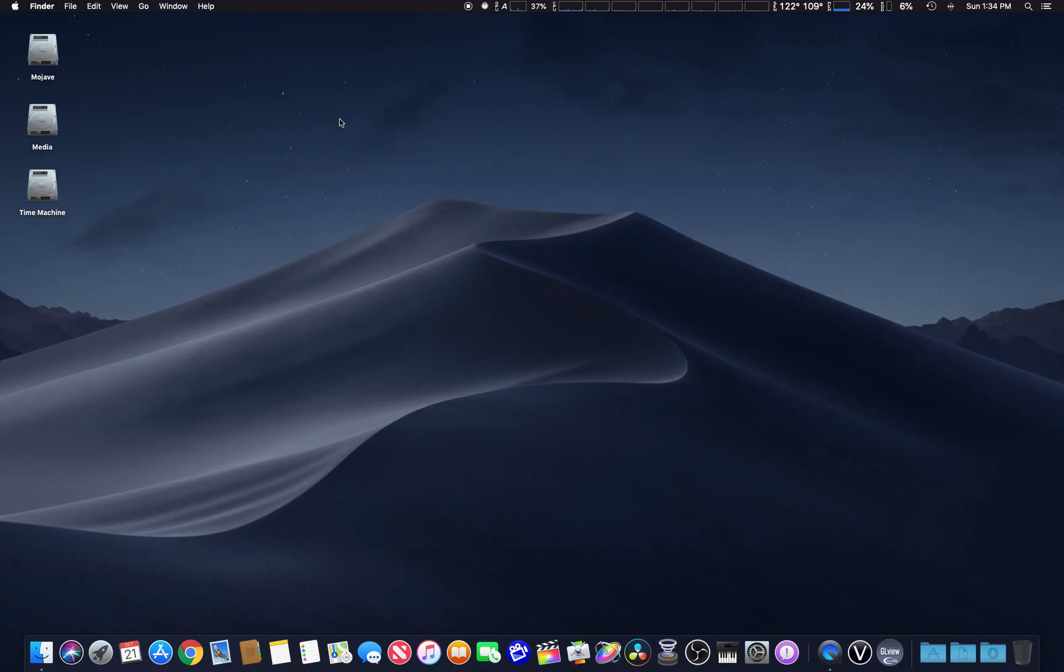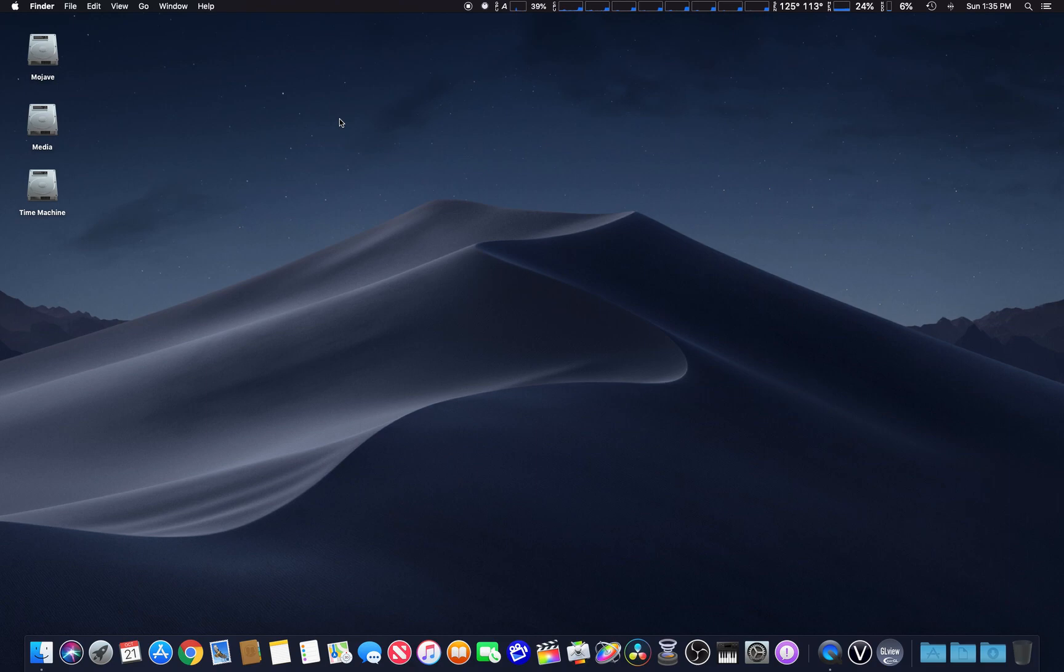I've received some questions on how to get widgets back or the dashboard in macOS 10.14 Mojave. They didn't necessarily take it away, but by default it's turned off.